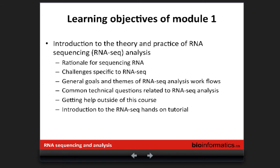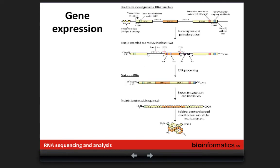In this first module, we'll go through six general areas: the rationale for RNA sequencing; challenges specific to RNA-seq compared to DNA; general goals and themes of all RNA-seq analysis workflows; how you get help outside this course; and at the end of this lecture, a brief introduction to the hands-on tutorial, which we'll then work through. These workflows have a lot of common themes, so skills transfer across different types of analyses.